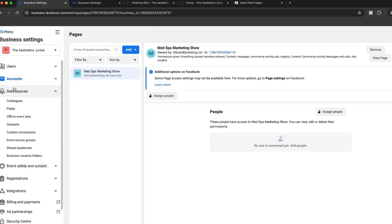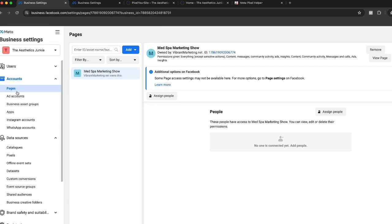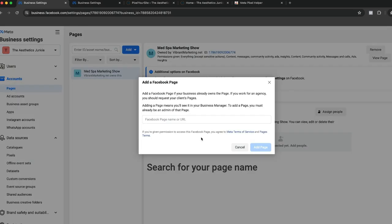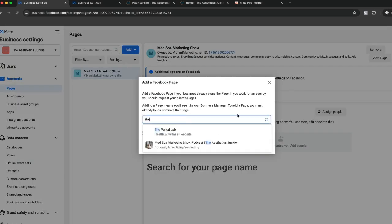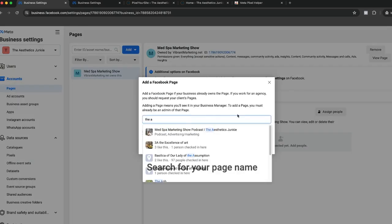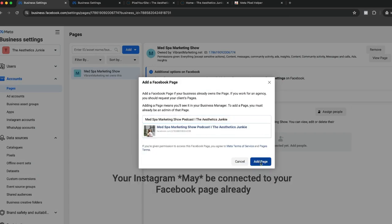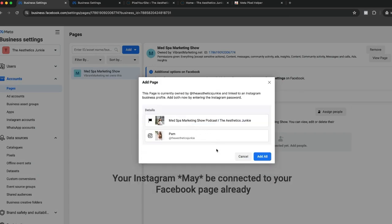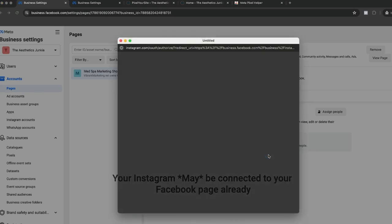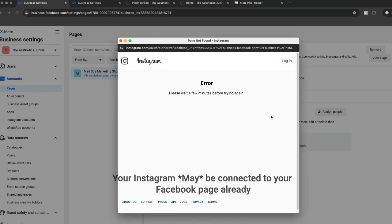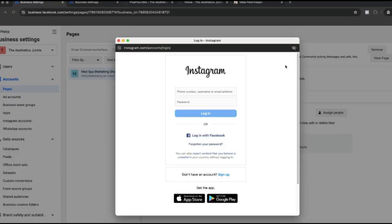I'm going to click on pages, so we're going to add our page. I'm getting an error here, but you will just be prompted to log into your Instagram account if that's where they're connected.